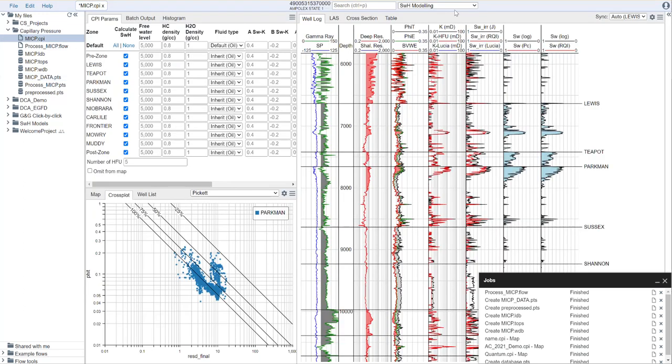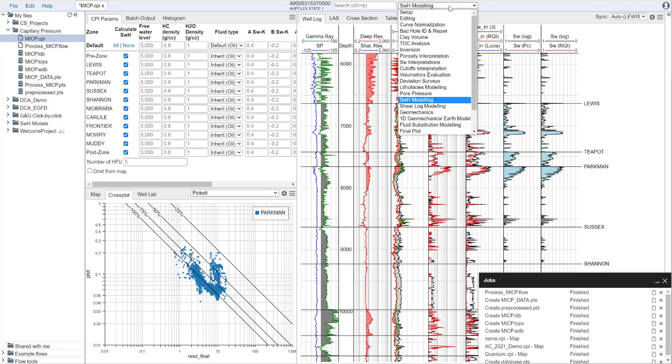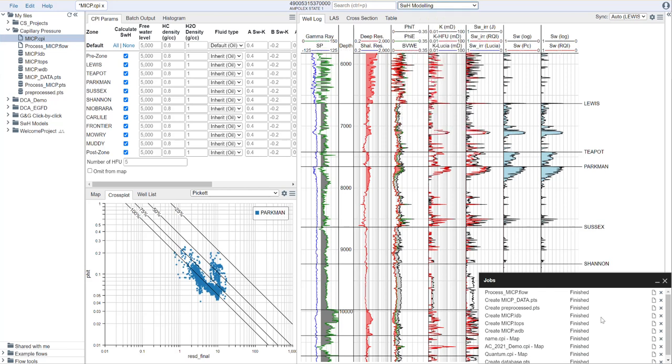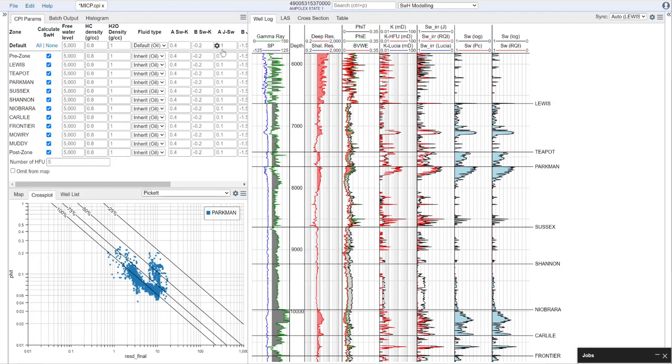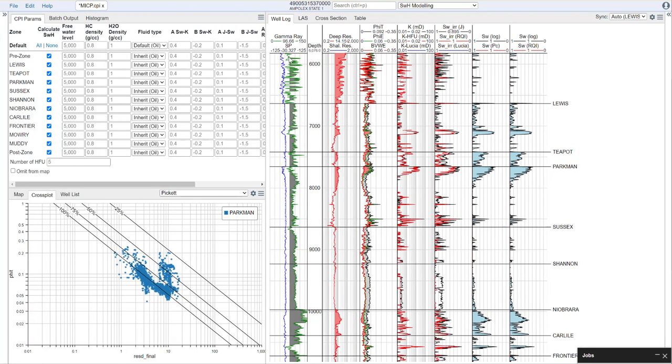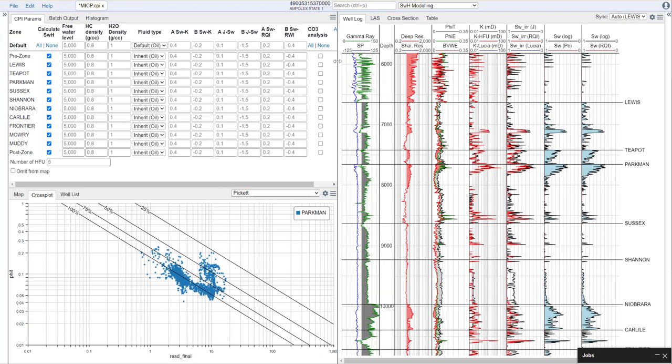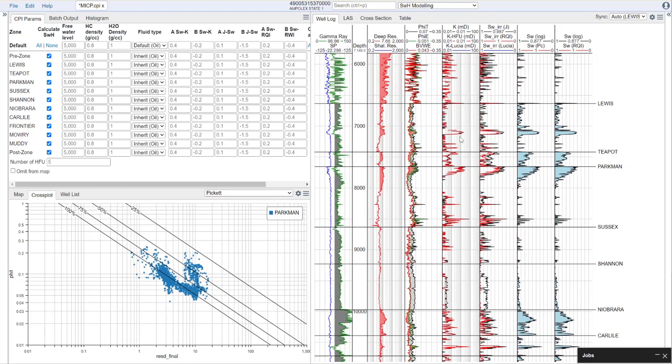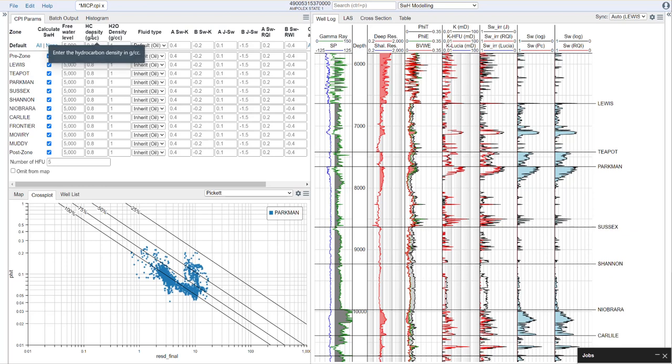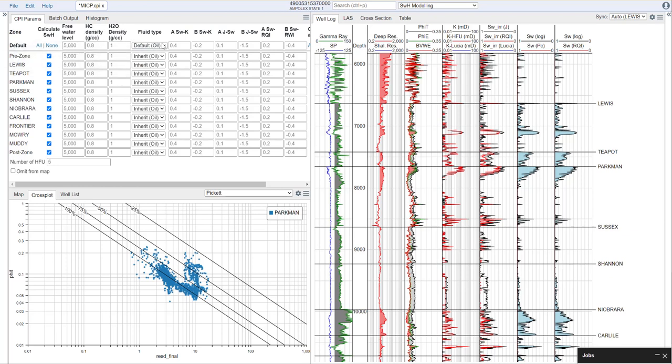What we're going to do is go to our central drop-down menu, and we're going to go to saturation height modeling. That's the module that's being shown now. I'm going to hide away my database area here for a second, just so we have some more screen real estate. When we look at this, we see that we have a number of options here. First, the option to calculate our saturation height on a zone-by-zone basis. We have things like hydrocarbon density and water density, fluid type, and then we have a number of parameters.